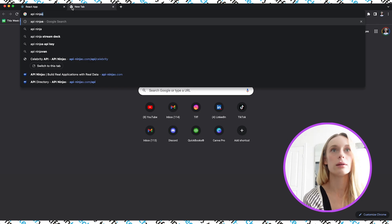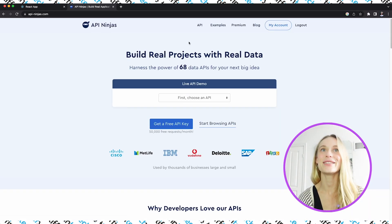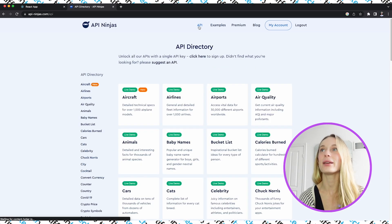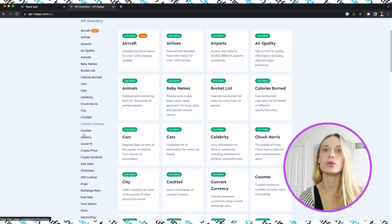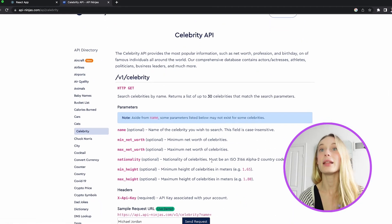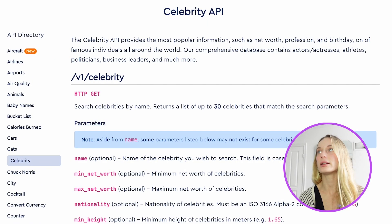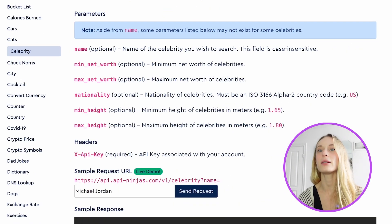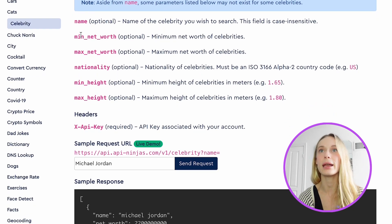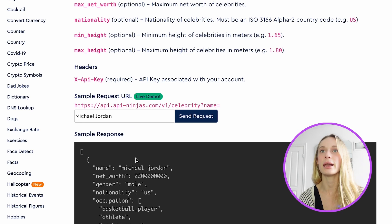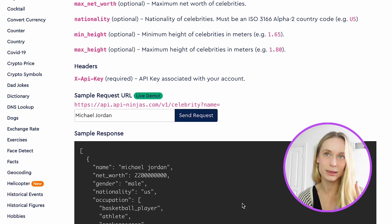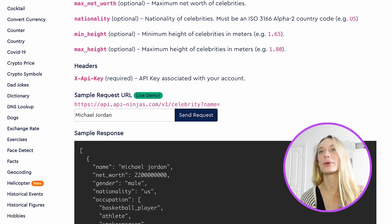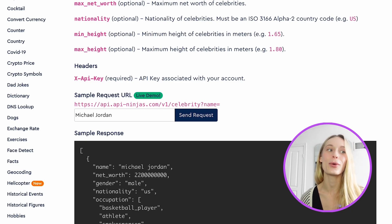API Ninja - I found this resource a while ago. It's called API Ninja and there are just a lot of fun APIs. I made an account - you don't have to put in a credit card or anything. I went down to Celebrity, and this is the API we will be using. As you can see in Celebrity, it provides a lot of different optional parameters: name, net worth. You need to get an API key from your account, and you can see some sample requests here. It's very user-friendly, so we are going to be using this for this project.